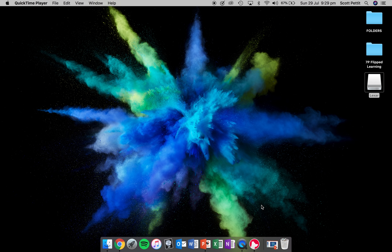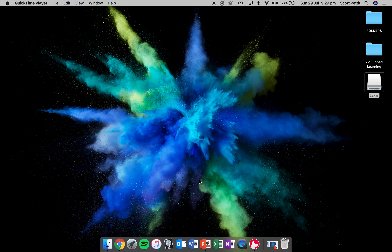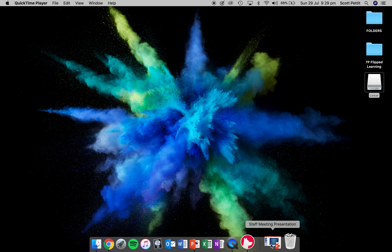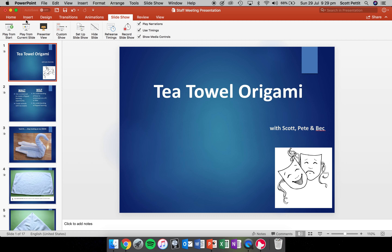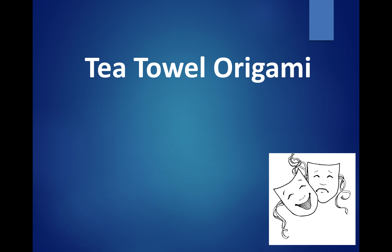Now rather than teach something bland like maths or another KLA, we decided to make it a little bit interesting and a little bit fun. And as you can see, we're going to do some tea towel origami.